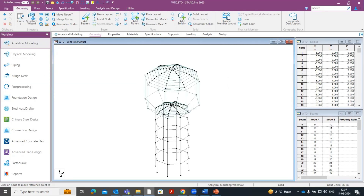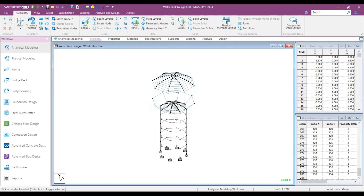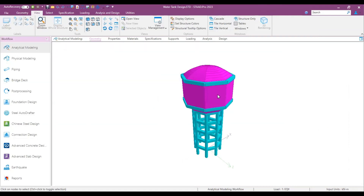This is how you can model your water tank in STAAD.Pro Connect Edition. Now I will show you my existing model — this is how it looks when fully assembled. After assigning the properties, materials, and supports, it will look like this. If I show you the 3D rendering view — just go to the View option and click on 3D Rendering View — this is how your elevated water tank will look. This is how you can easily model your elevated water tank in STAAD.Pro Connect Edition.